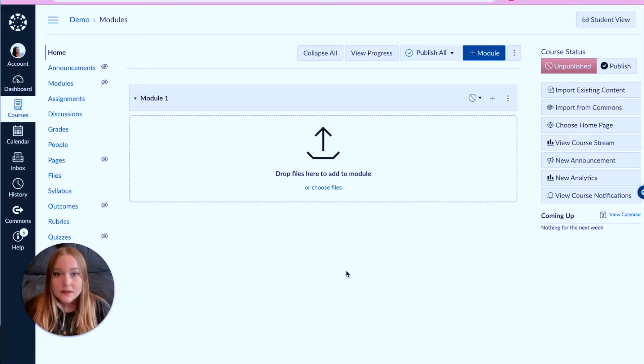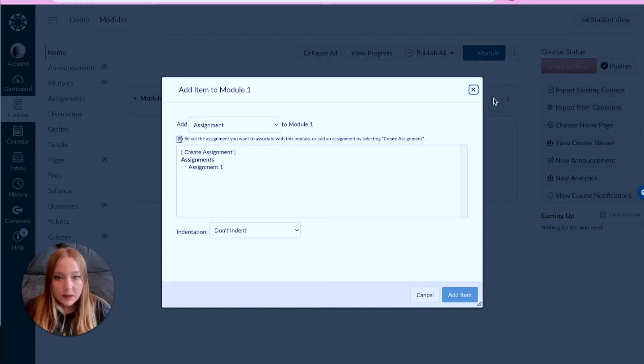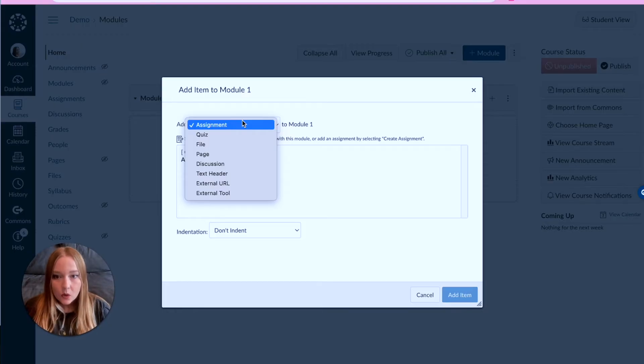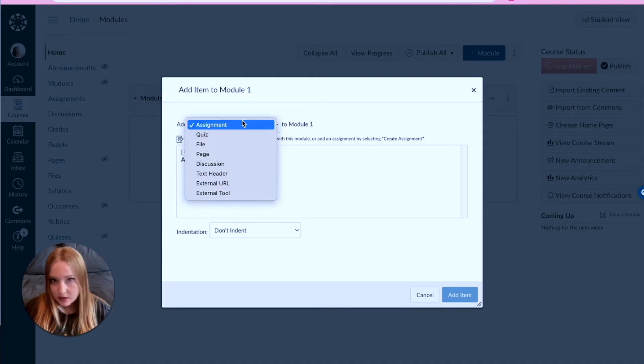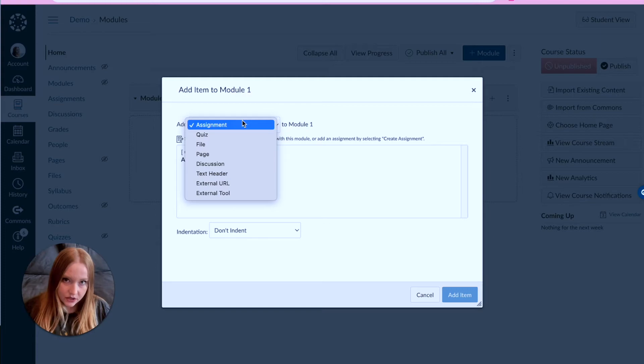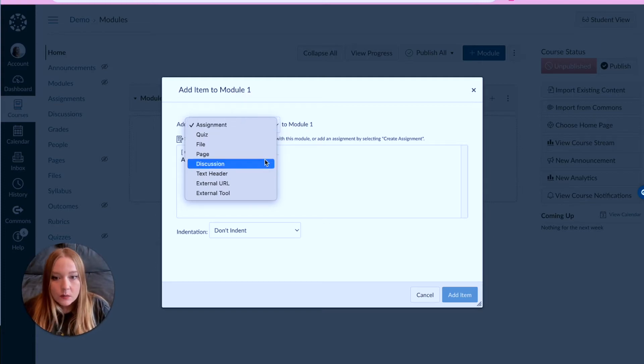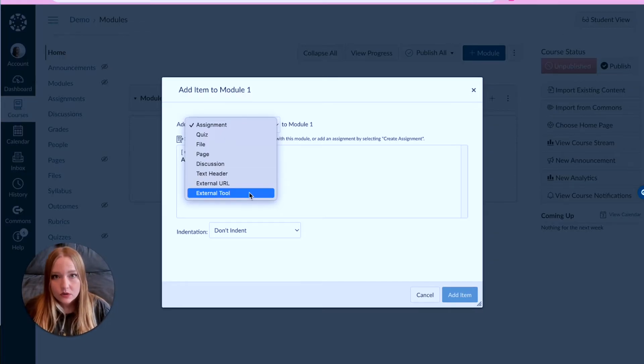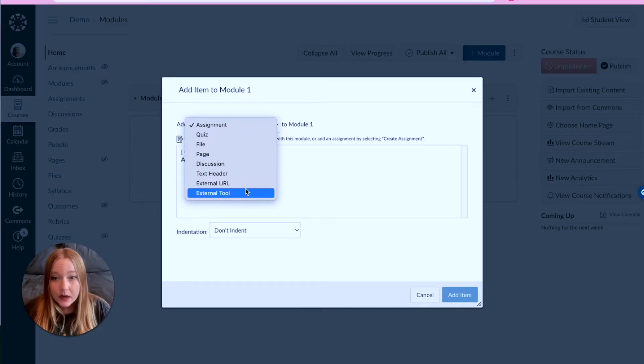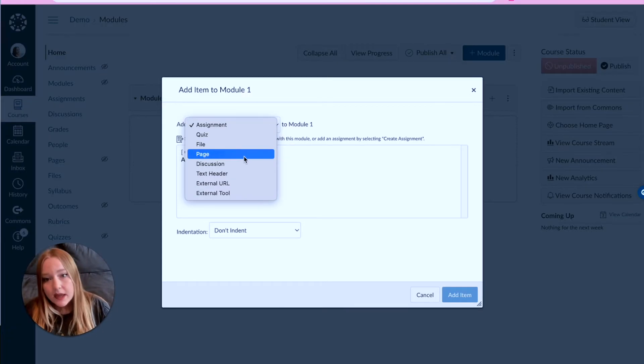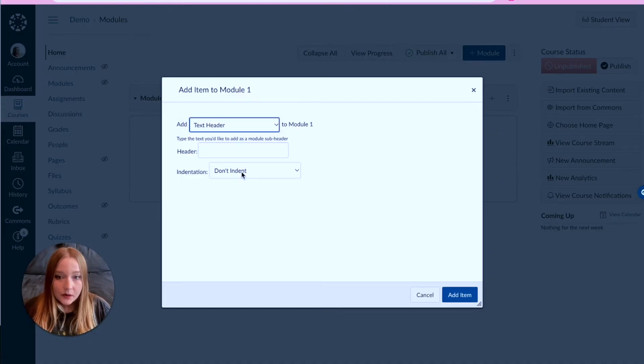To create assignments and to create the body essentially of the module, you're going to go up to the plus button and you have all of these options here. So we have assignment, quiz, file, page, discussion, a text header, external URL which is just a link to a different page, or an external tool which is related to apps that are integrated into Canvas. Normally I don't use these two because there's really no point in them, so I would just ignore these two for the most part and pay attention to assignment, quiz, file, page, discussion, and text header.